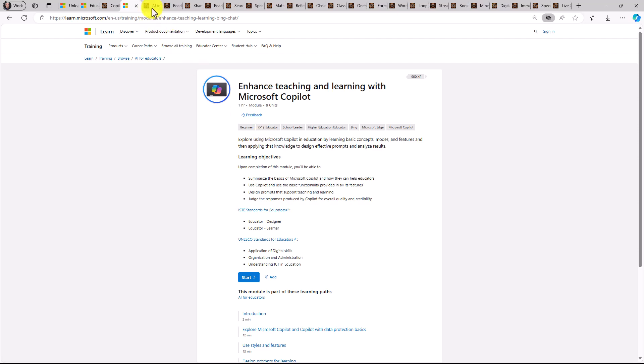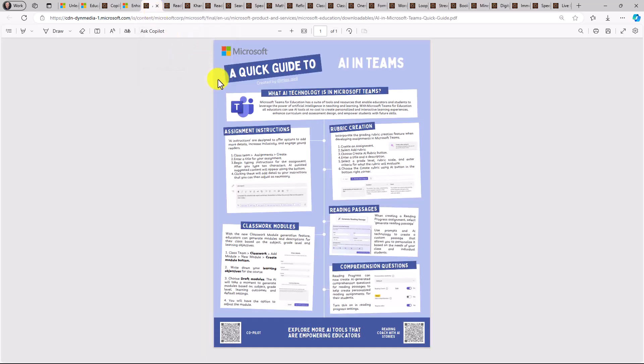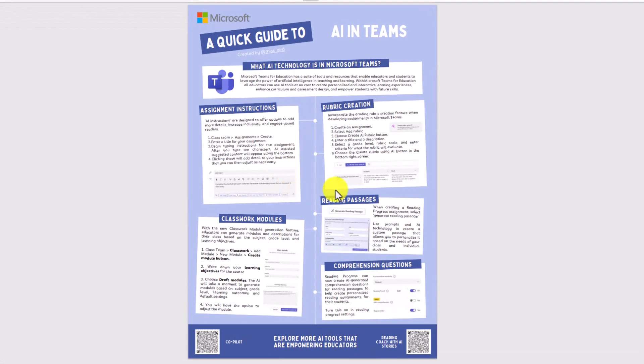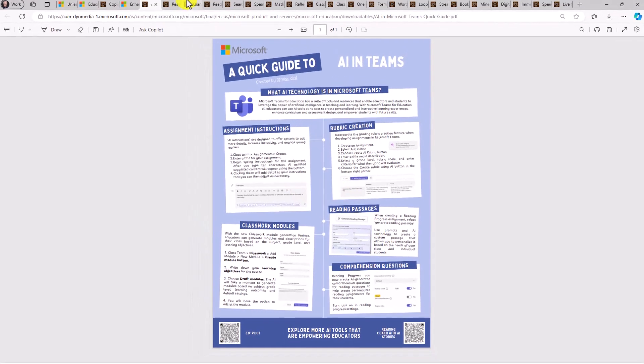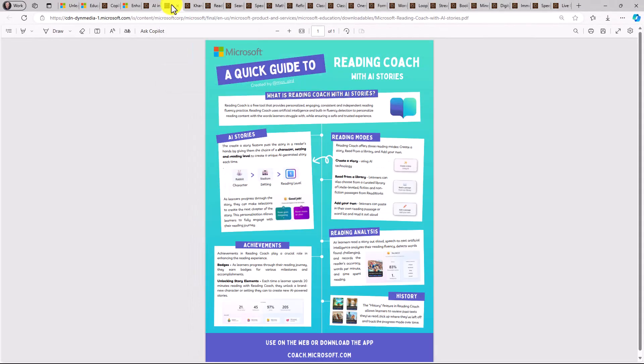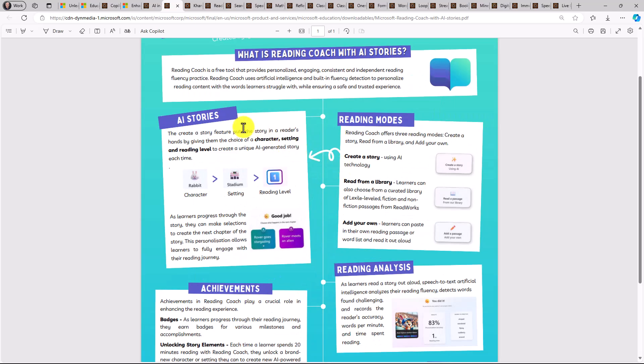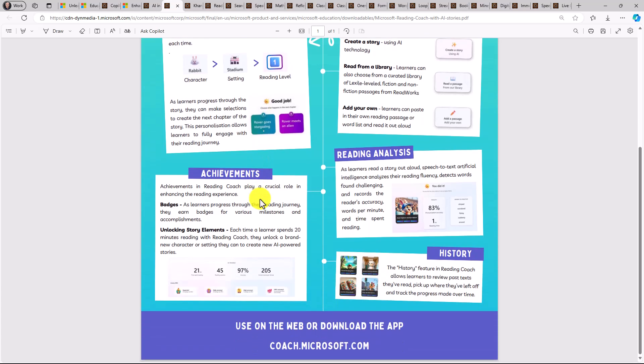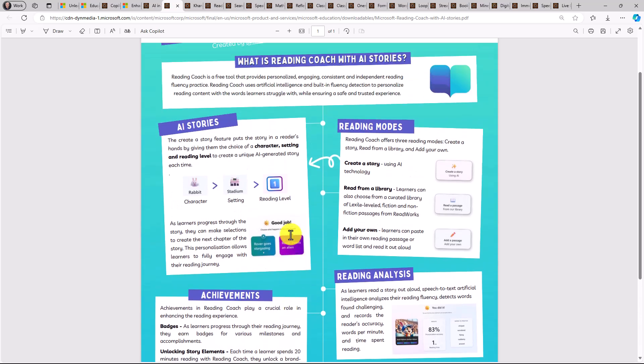Moving on to some other ones. Here's the one about AI and Teams. We just put out a bunch of free AI features for educators built into Microsoft Teams for Education. You can see the nice colorful examples on the page here. Another great AI one we have is Reading Coach with AI Stories. This one has been really popular, being able to let students pick their own adventure and picking the path and generating that story to practice reading out loud. And there's also examples at the bottom where you can find these tools. This one is coach.microsoft.com.